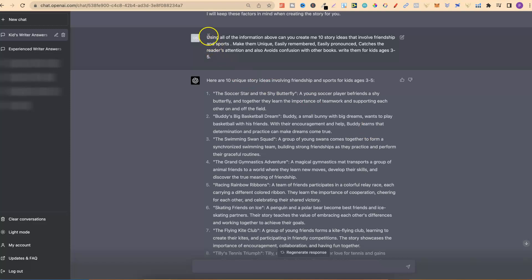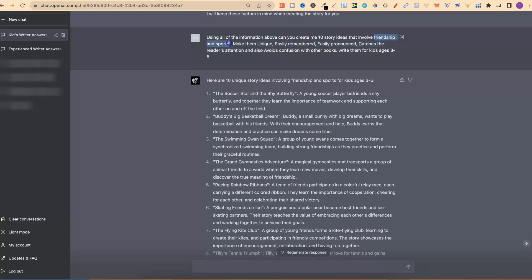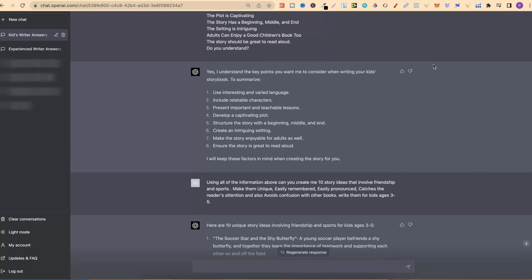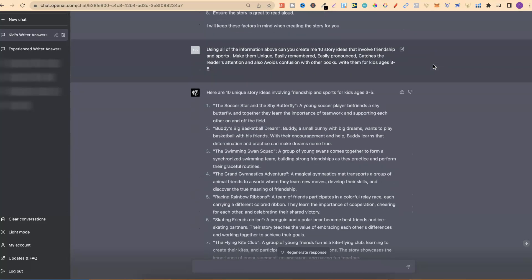So I asked it, 'Using all of the information above, can you create for me 10 story ideas that involve friendship and sports?' I took friendship and sports from the themes and niches above — combining these together, you're going to get lots of great ideas.